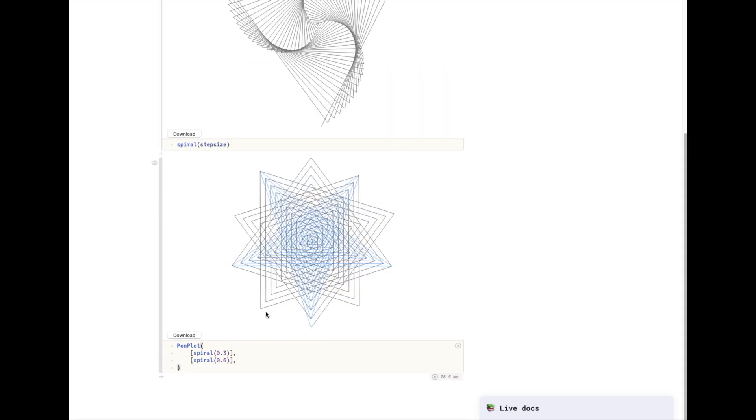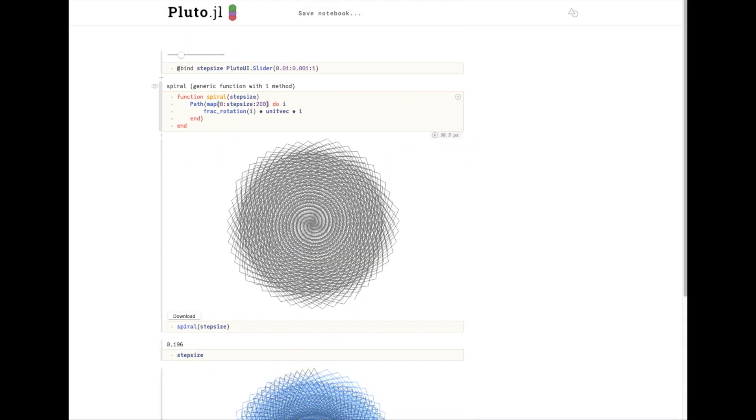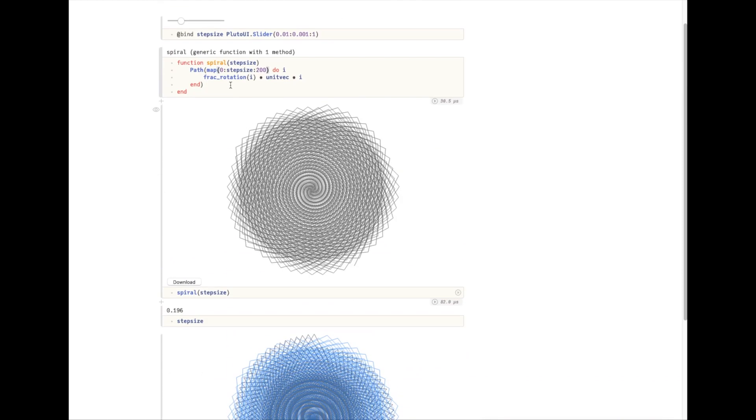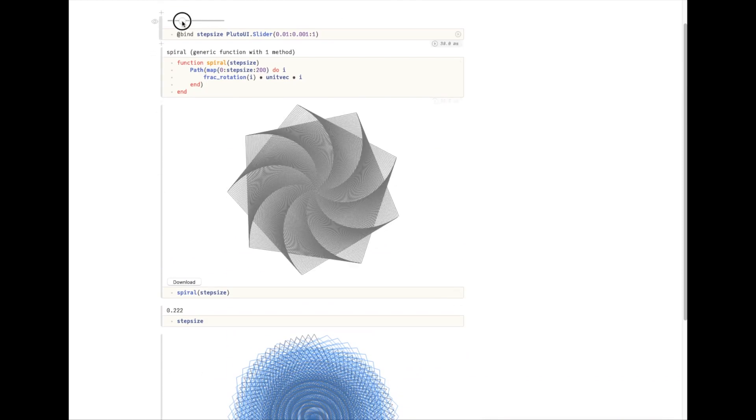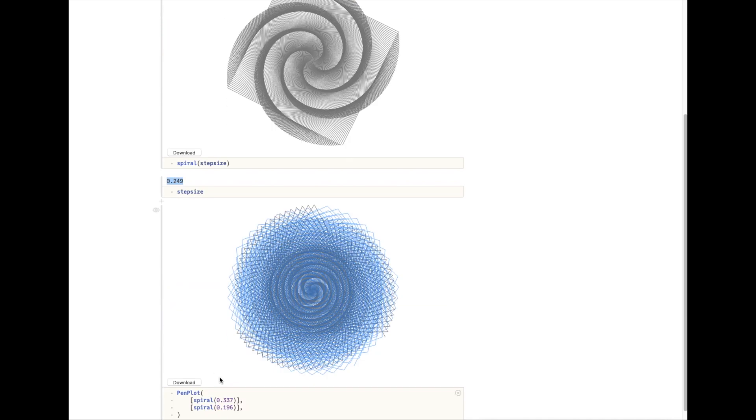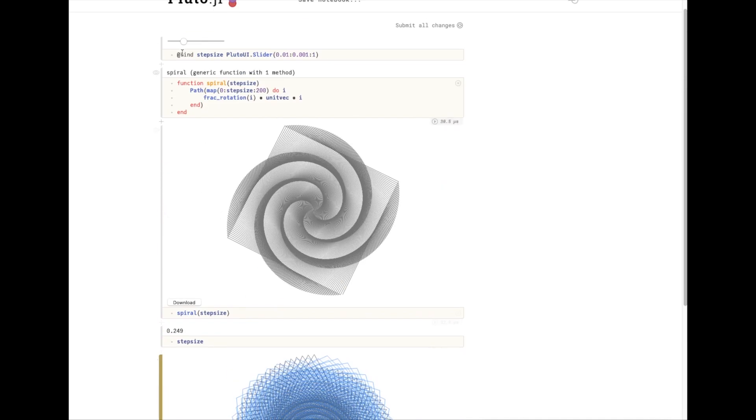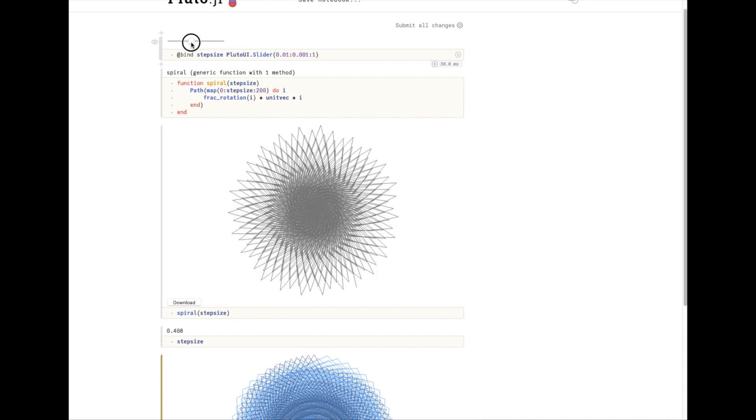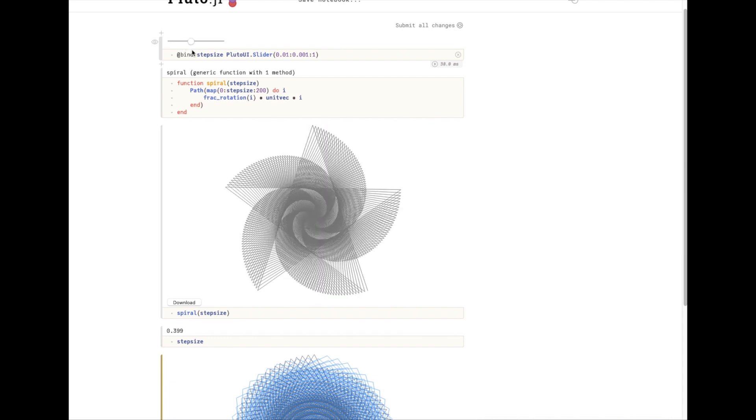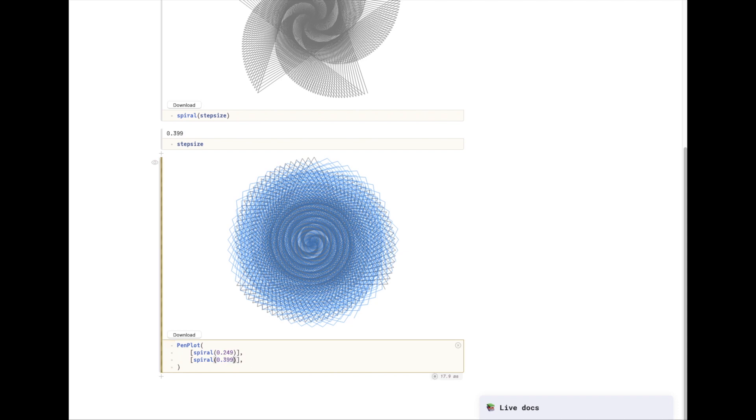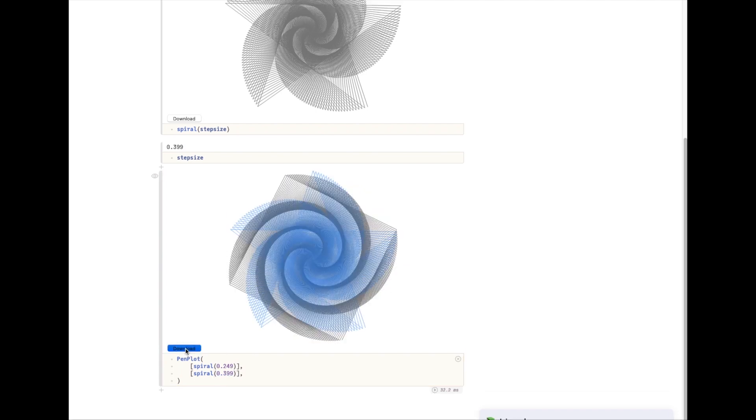So I've created a layered plot here, and I'm just going to pick some values of stepSize that look good. I think this would plot well, so I'm going to download it as an SVG.